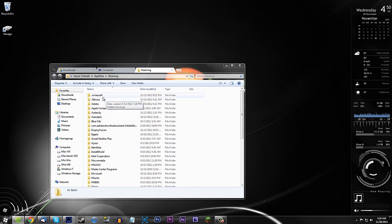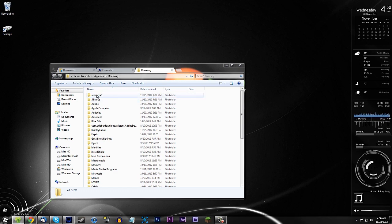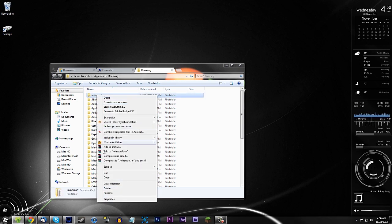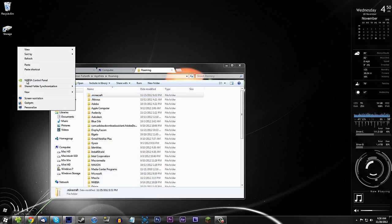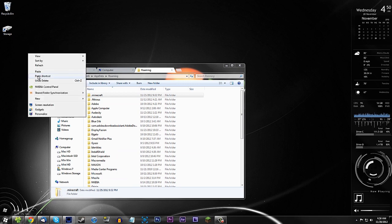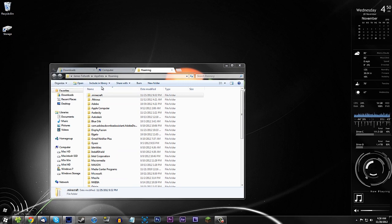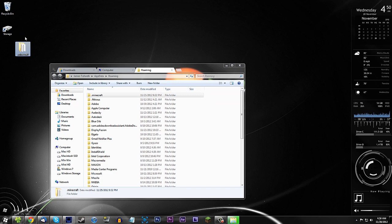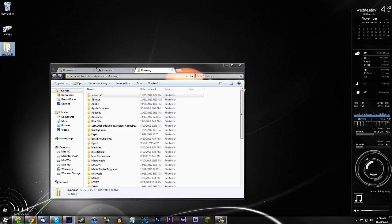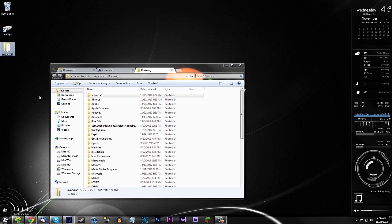You should find the ".minecraft" folder. Before modding Minecraft, I like to back it up. Go ahead and copy it and paste it to your desktop. That way, if you fail and something doesn't work, you can just put it back and replace it and you'll be back to normal.